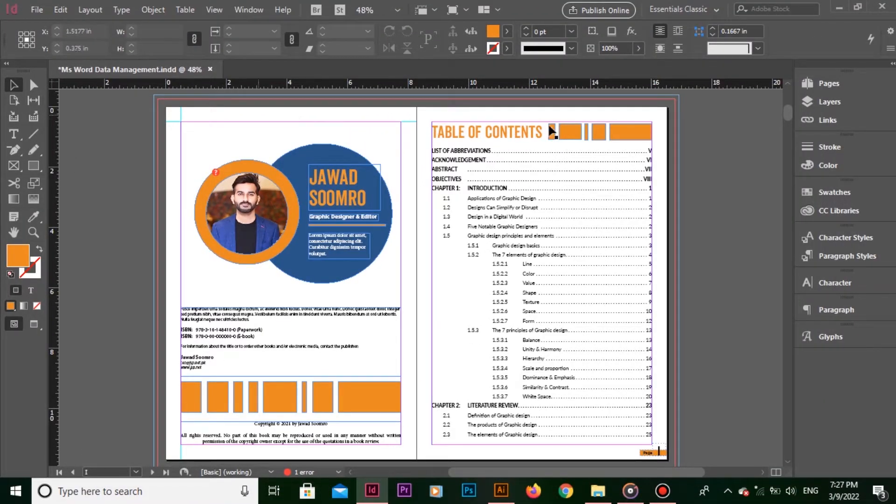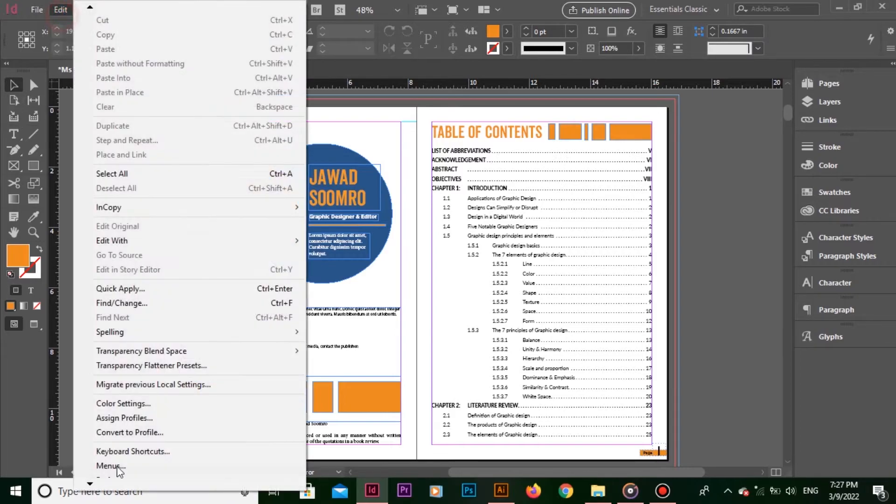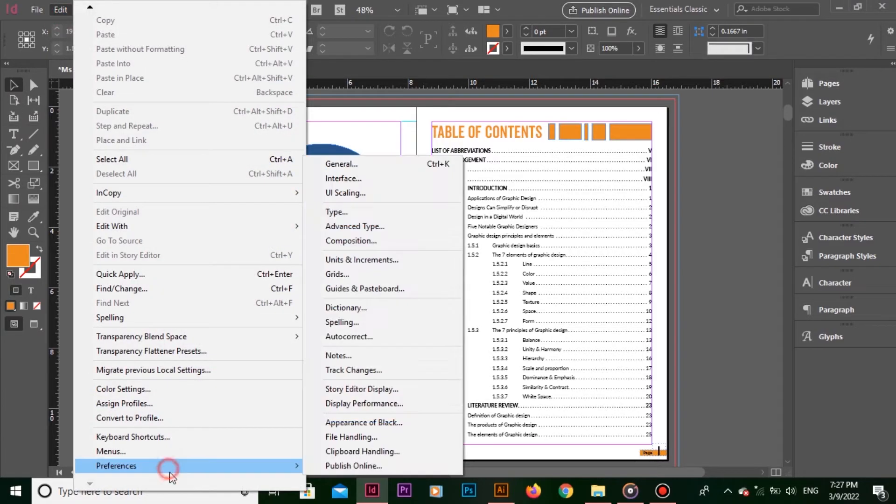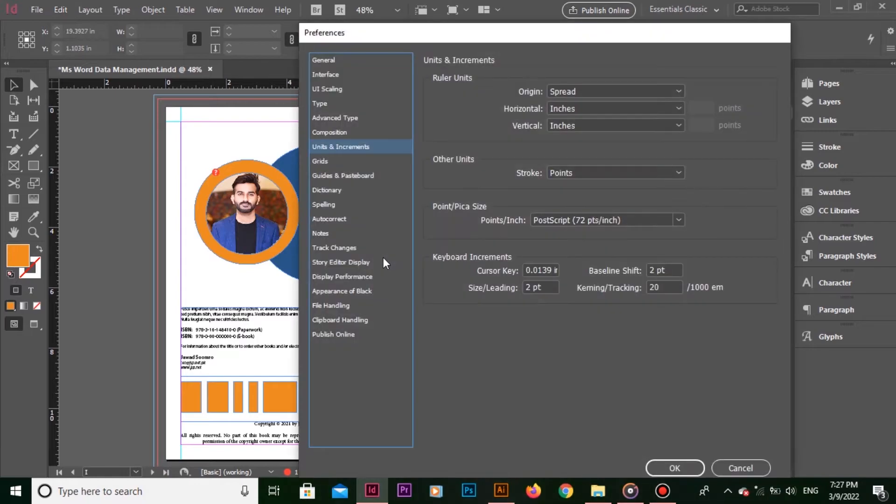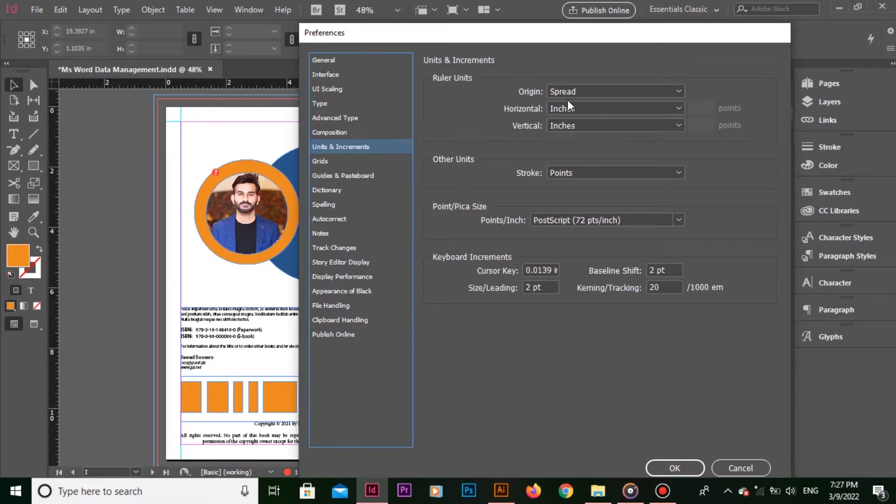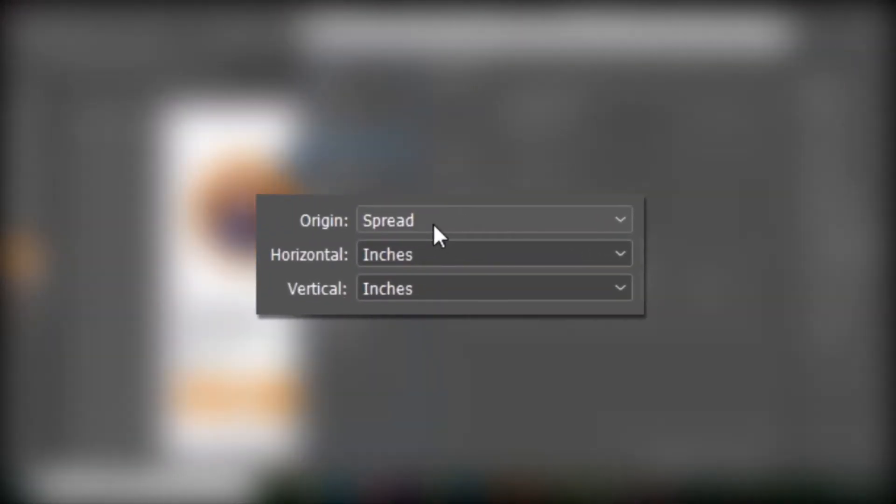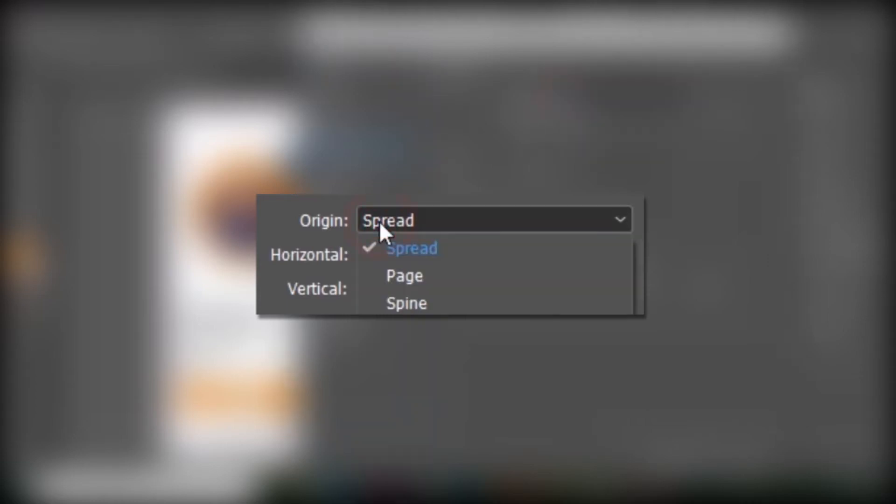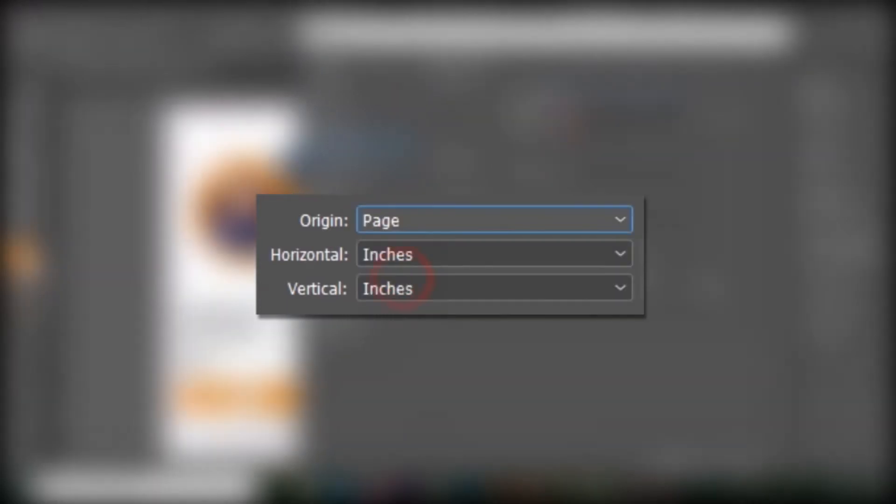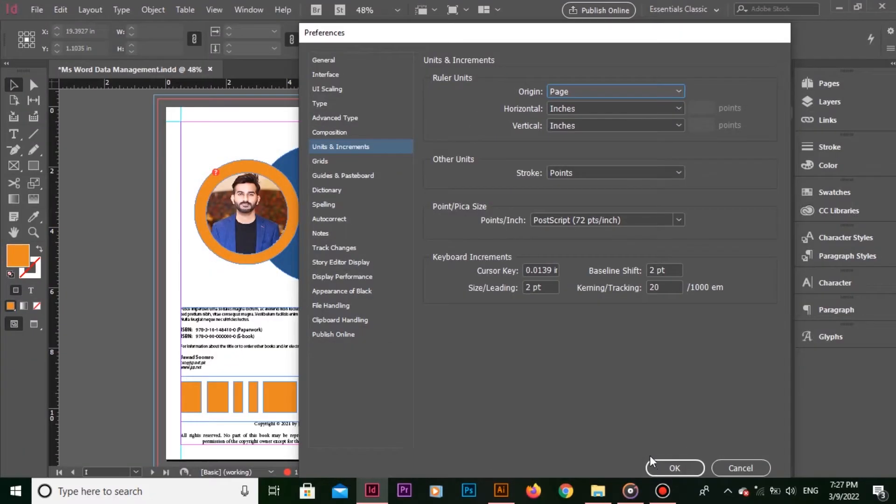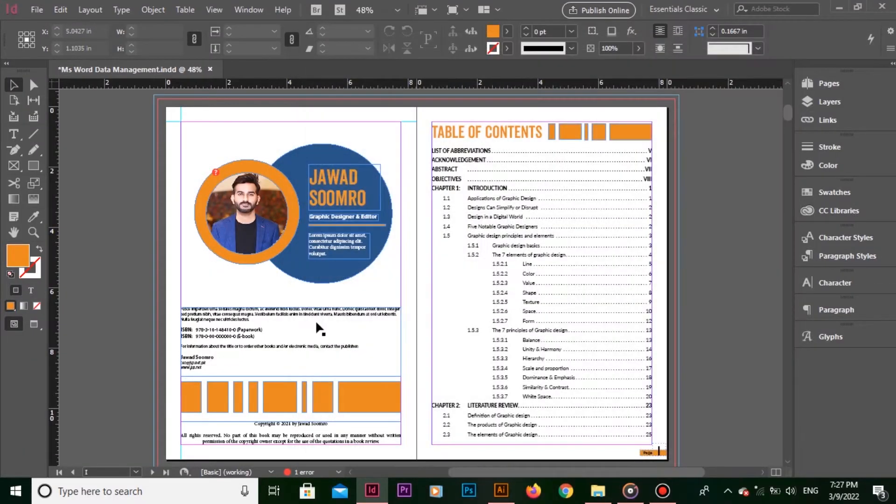If you want to customize the origin, you can go to Edit Preferences Units and Increments. In the ruler unit section, you can clearly see that the origin is set to spread. Now, I will change it to page. Click OK.